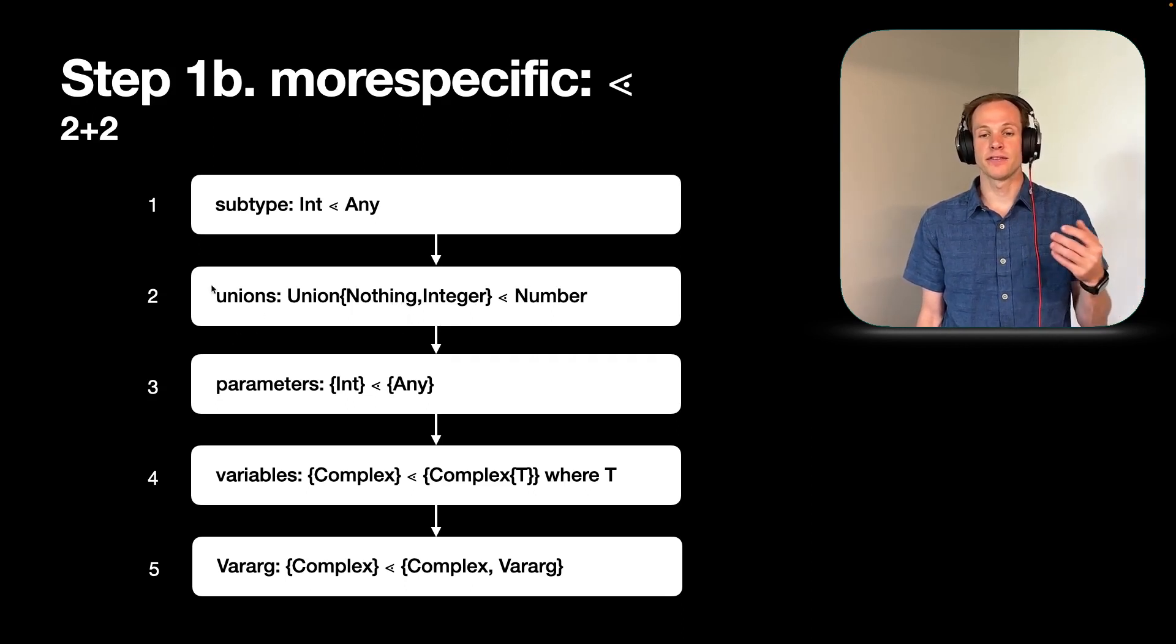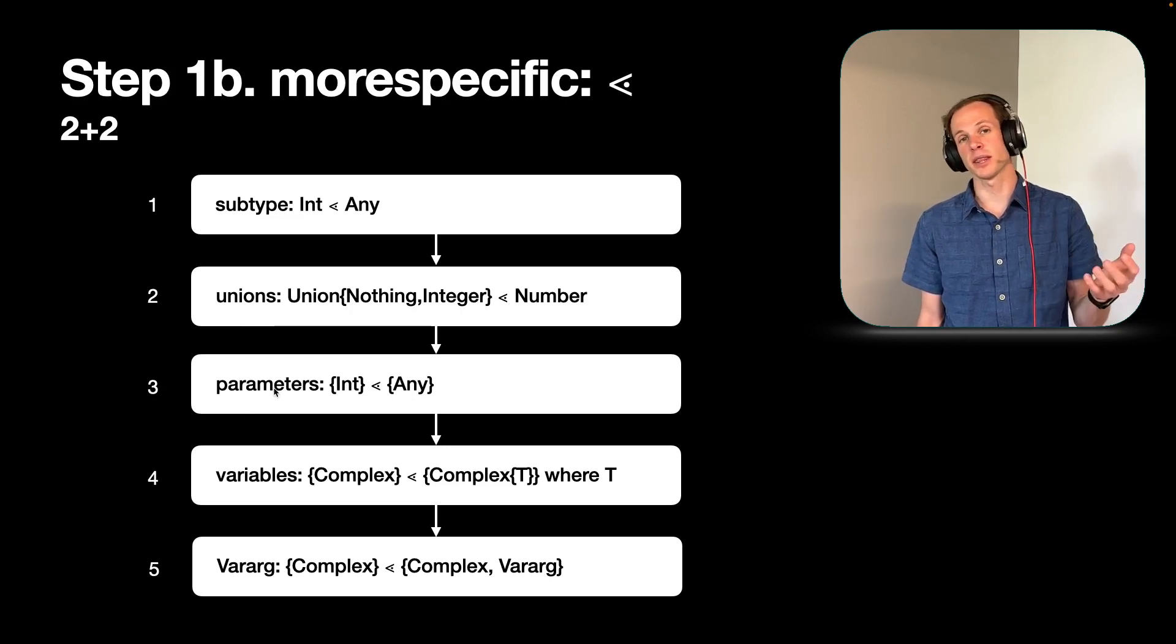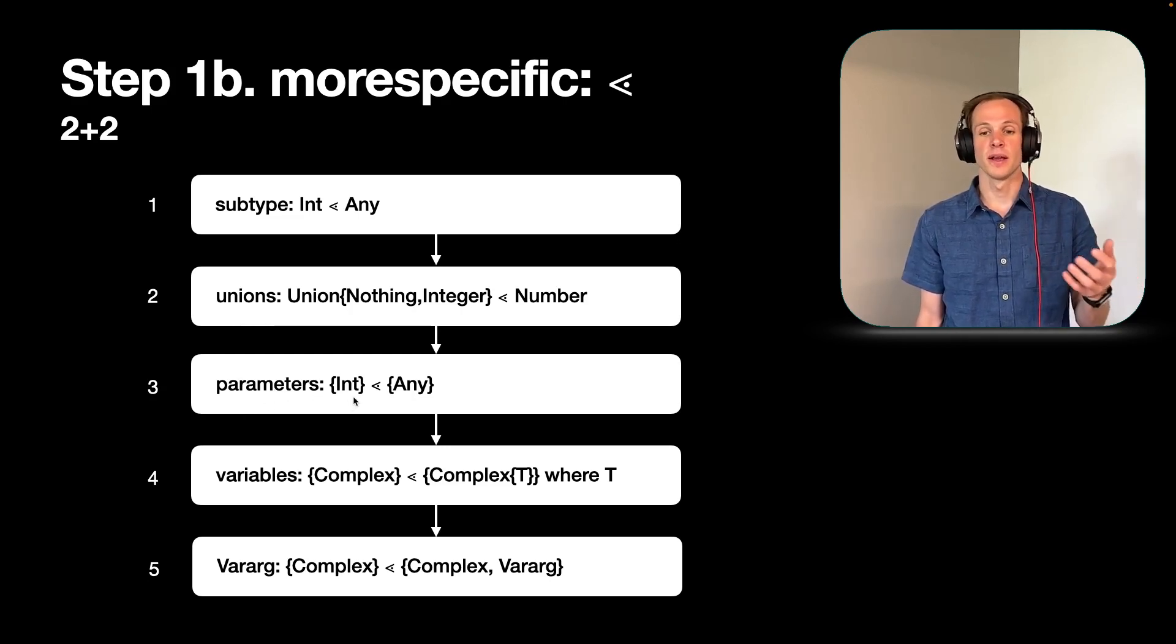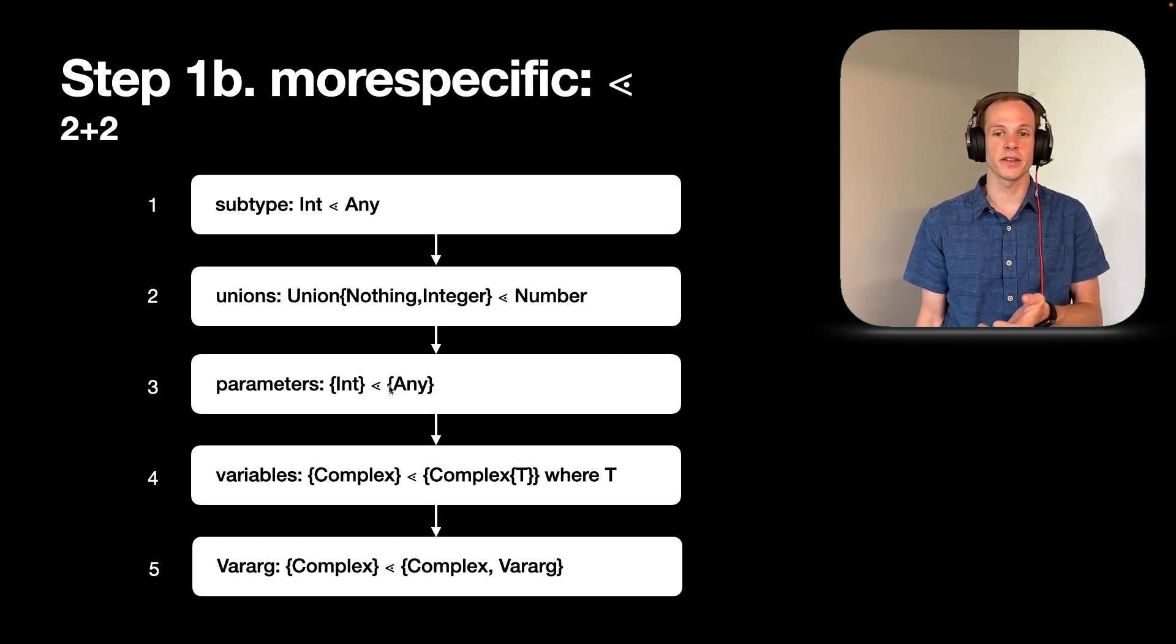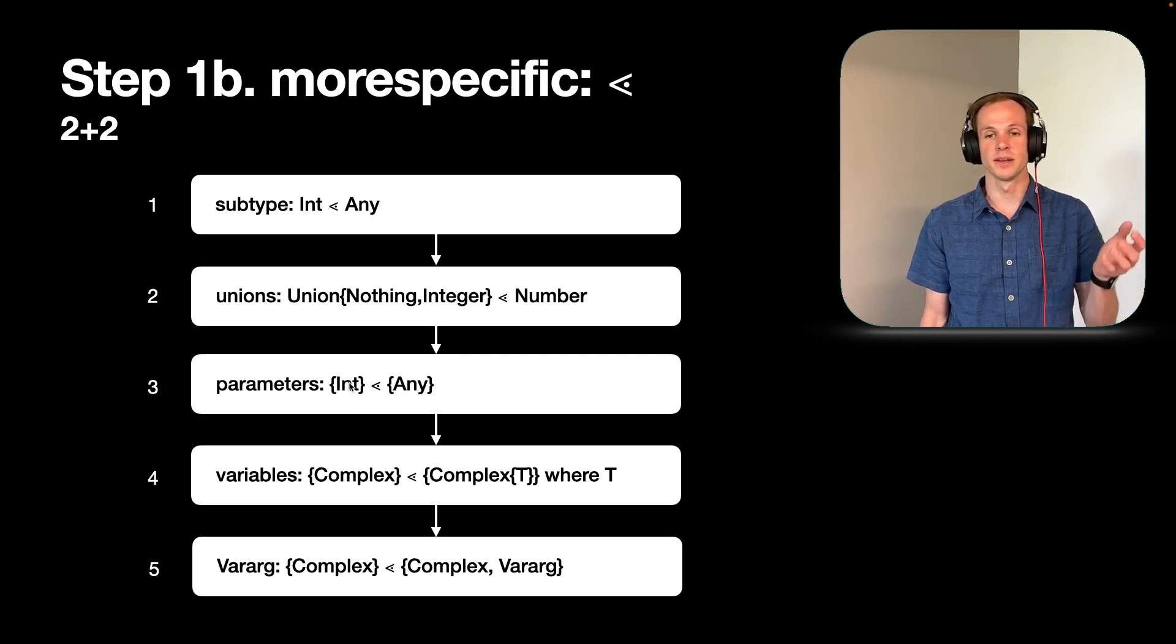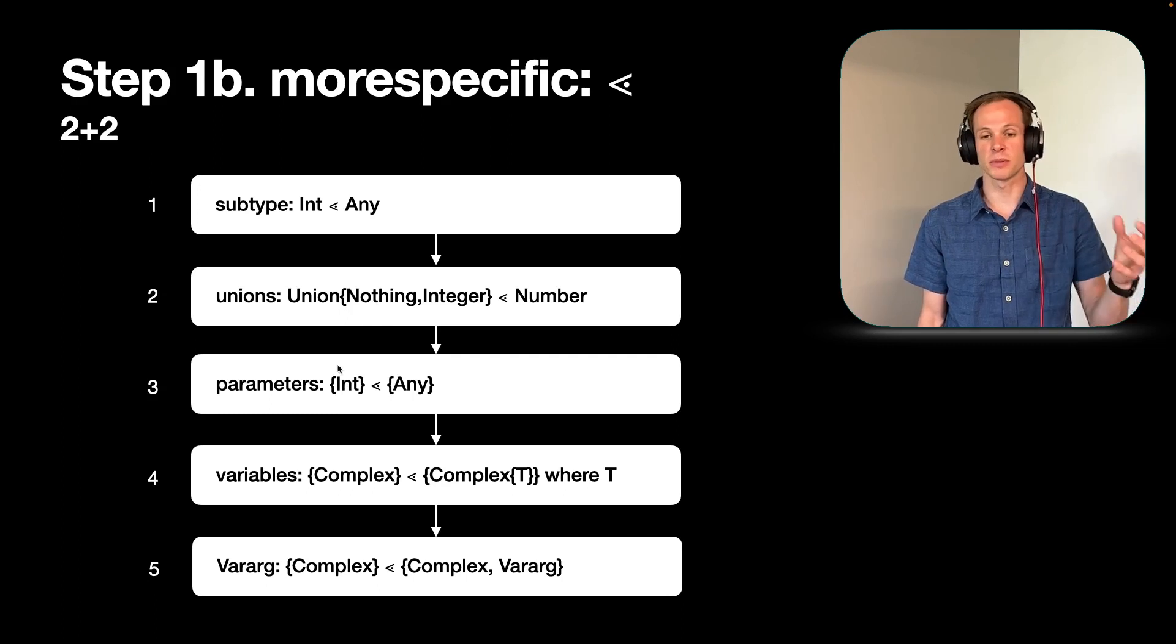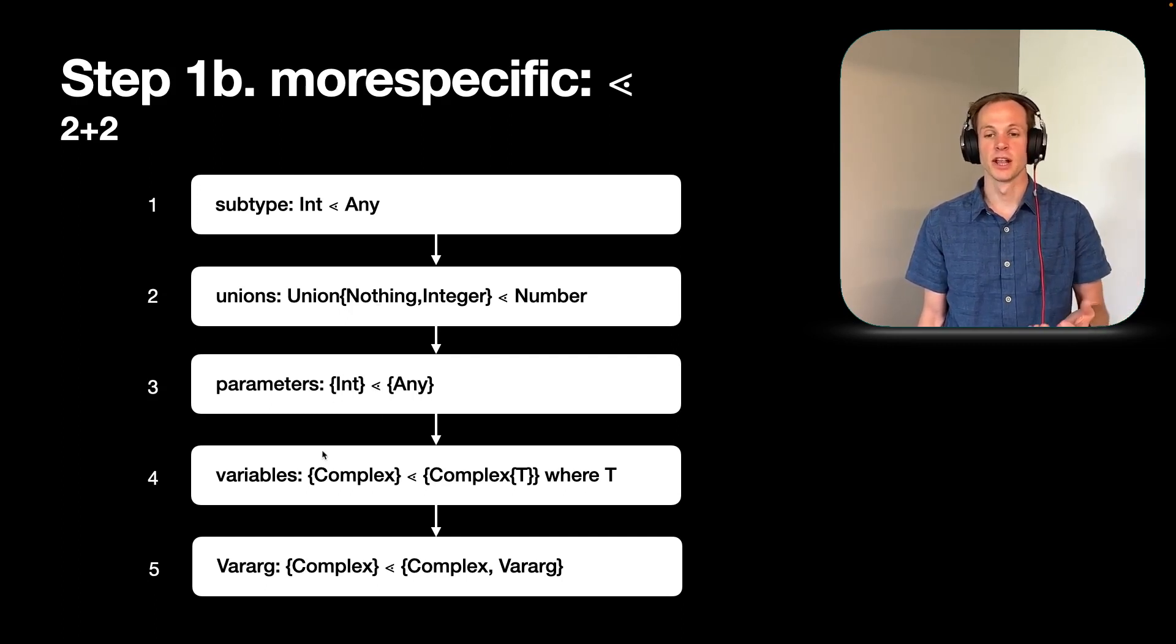If those don't work to figure out which one's more specific, we can also look at the parameters of the function. So if the function has an integer for one and an any for another, while these by the same more specific rules applied recursively, we would say that it is a subtype of any. So that's a better match.